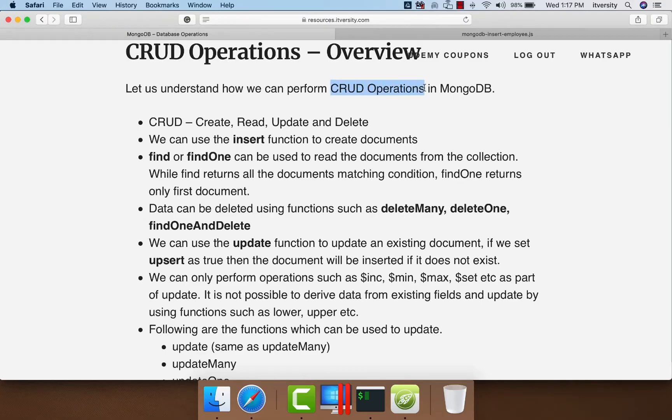Let us understand how we can perform CRUD operations in MongoDB. CRUD stands for create, read, update, and delete.